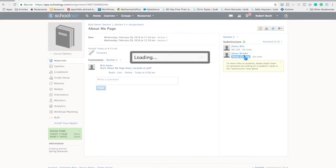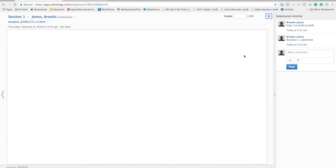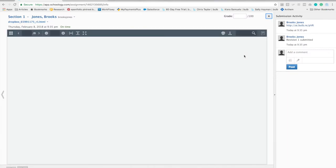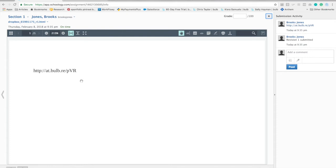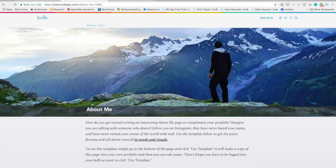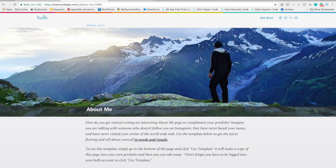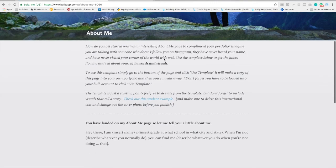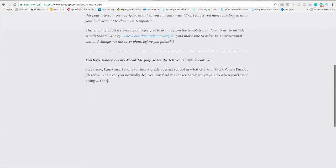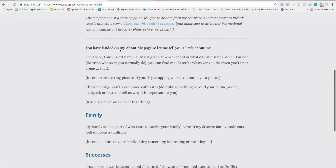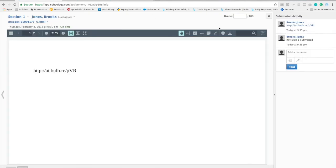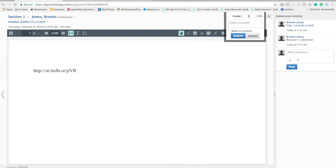Now I can go to Brooks. Remember Brooks submitted this through the iPad which didn't allow you to hyperlink, so he just put the hyperlink right in the comments. It's easily accessible right here. I can click on his link in comments and I can view his About Me page and pop back into Schoology and leave him a grade.